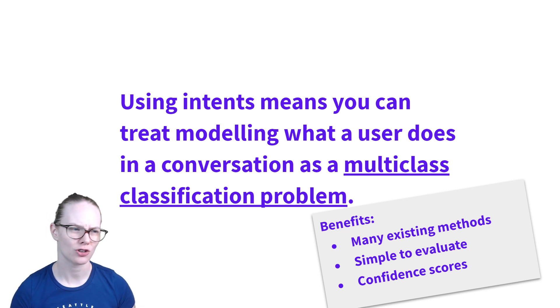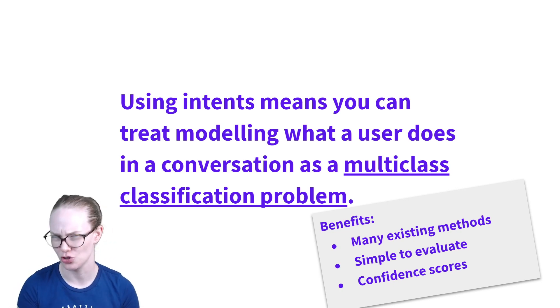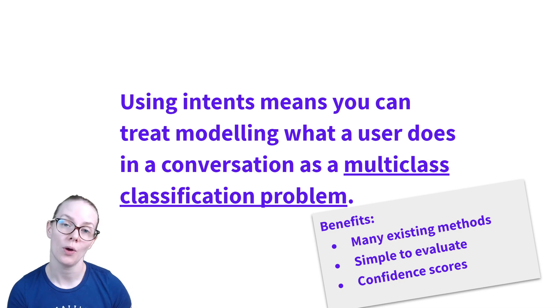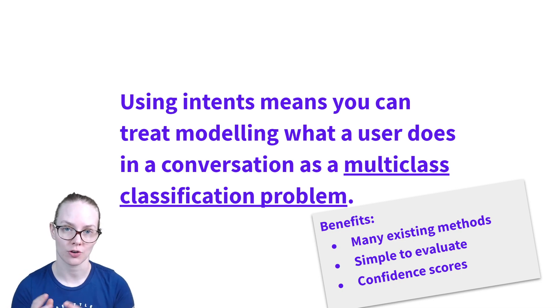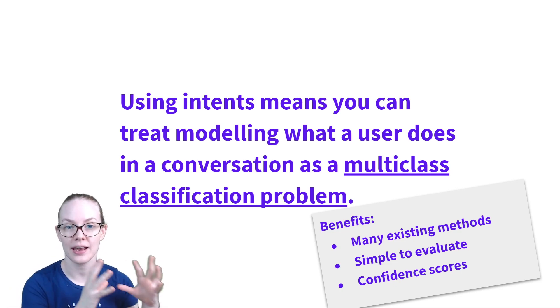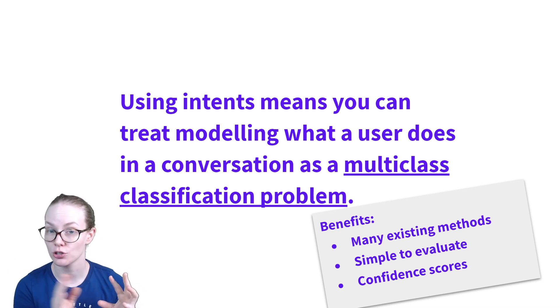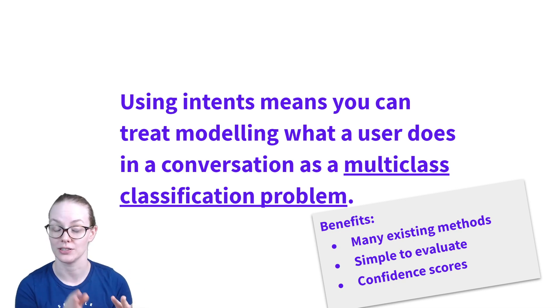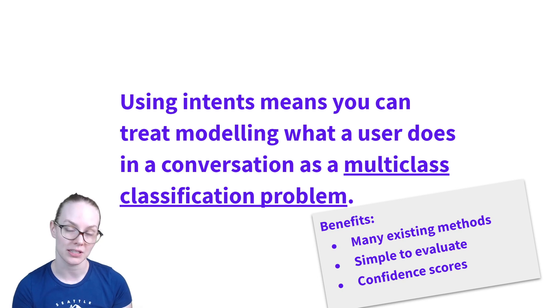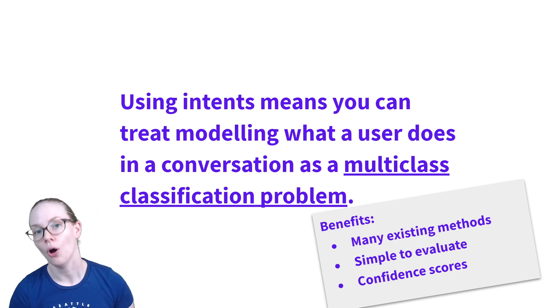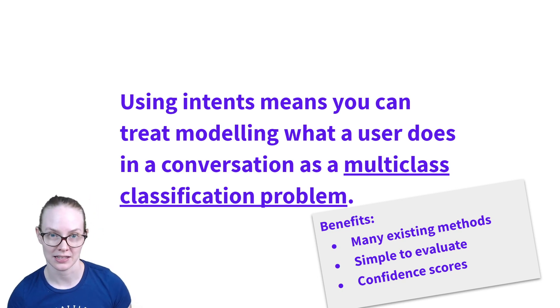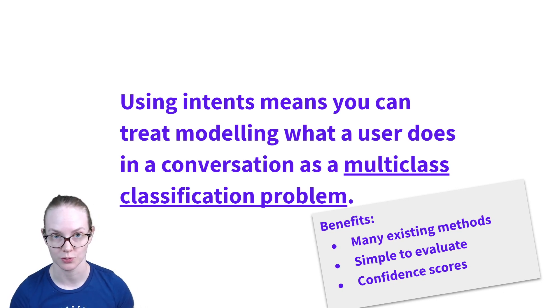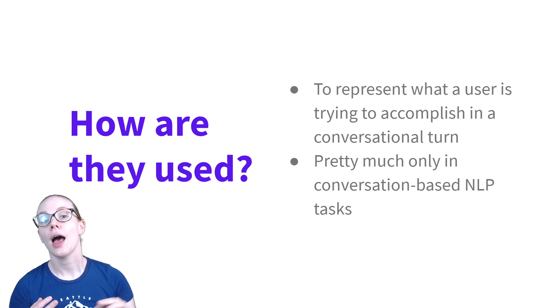They're also fairly simple to evaluate as problems. So instead of trying to figure out how much somebody enjoyed having a conversation, what you can do is train your model to classify things into intents and then have separate data that you've never shown to your model before and see how well it does on that data that you know the answers to. And that's a relatively simple way to evaluate your models and see how well they're doing. Also multi-class classification algorithms, many of them will give you confidence scores, which we've discussed in another video about why those are helpful.